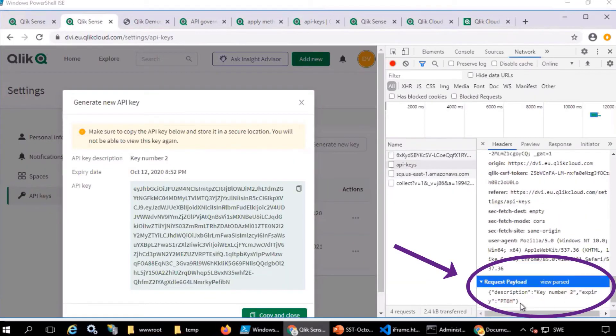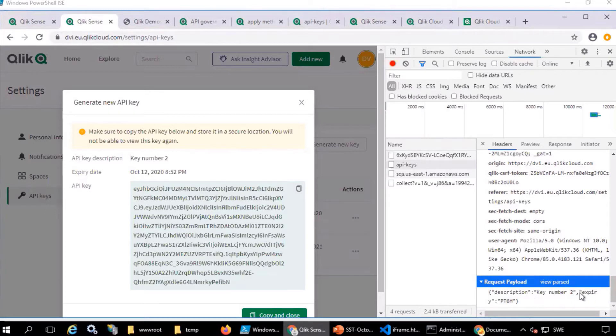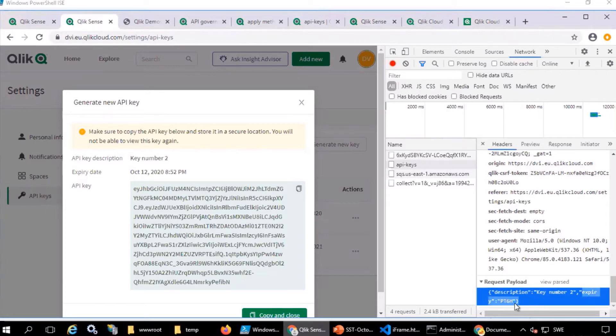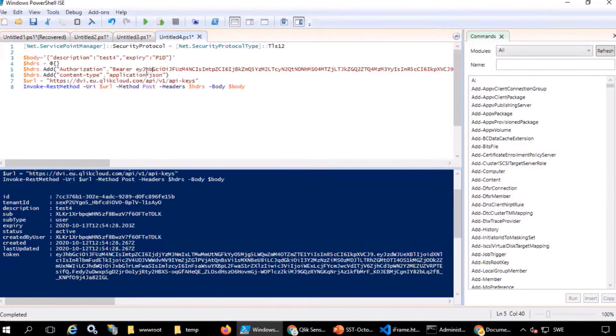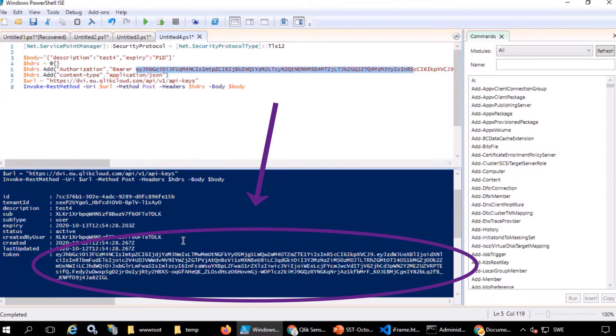Scrolling a little further down in the body, you can see name and expiry time. Run the command. And here's the current API key that's about to expire. And here's the new API key.